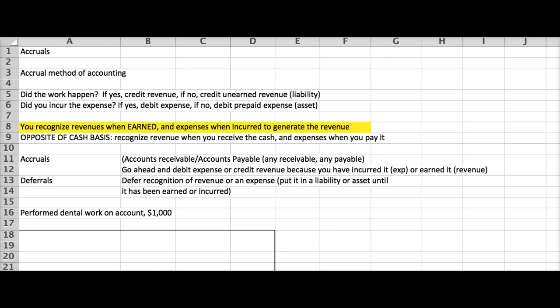So, we're going to ask ourselves some questions. Did the work happen? If we are an attorney, we're asking ourselves, did the work happen? If it did, we're going to credit our fees earned. If it did not, say we have not yet done the legal services, then we will be crediting a liability called unearned fees, meaning that we owe them the work. If we incurred the expense, we'll go ahead and debit expense. But if it's going to benefit us in the future, like we prepaid some insurance that's going to cover us for the next six months, then instead we'll debit an asset.